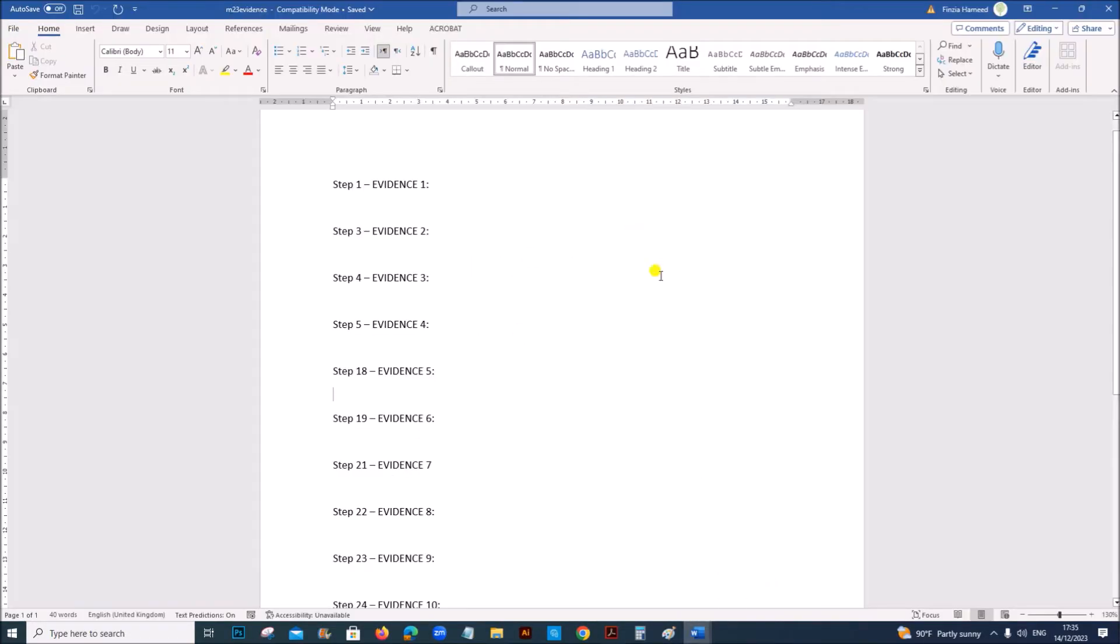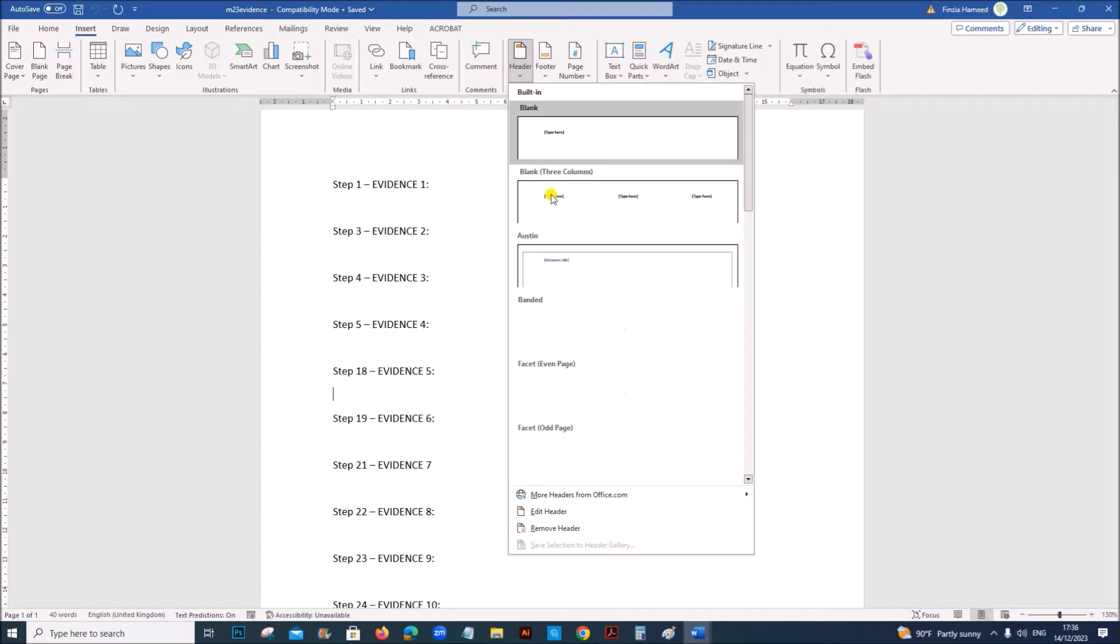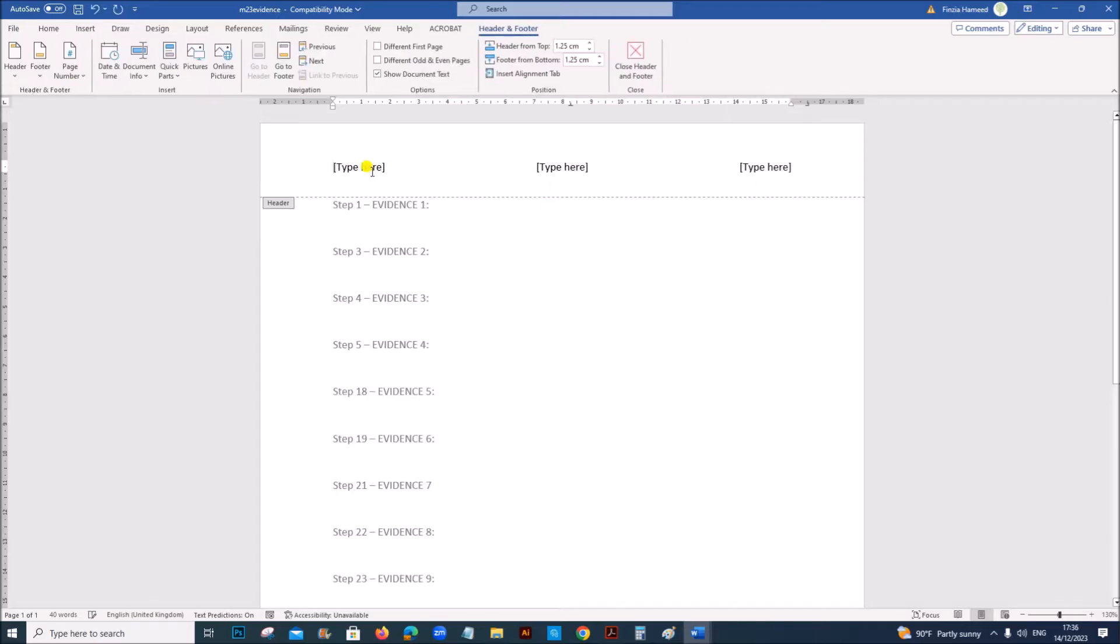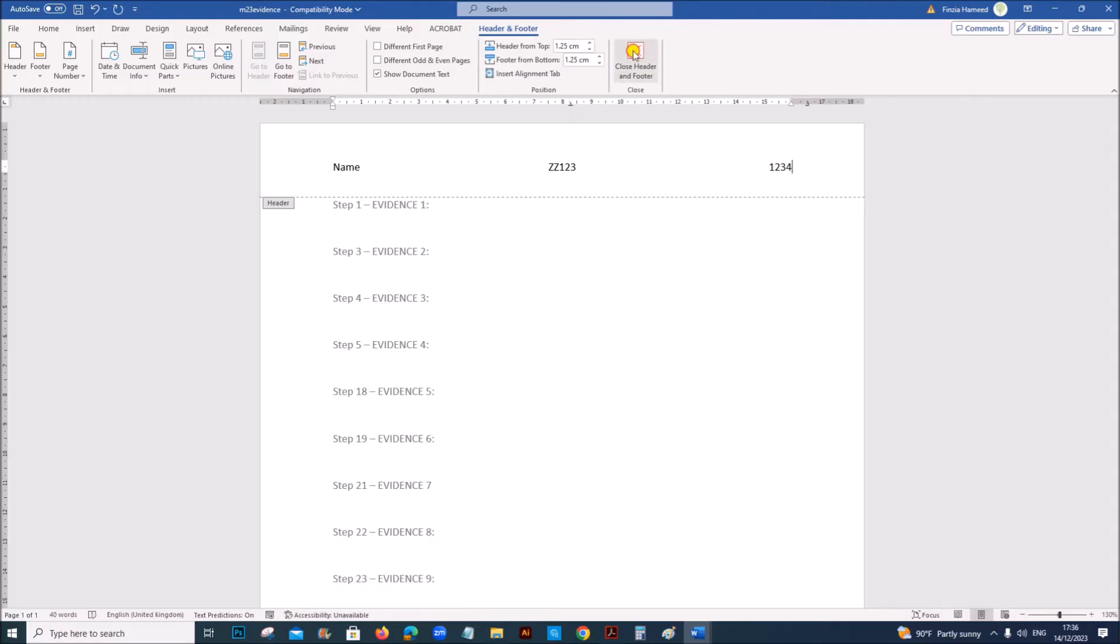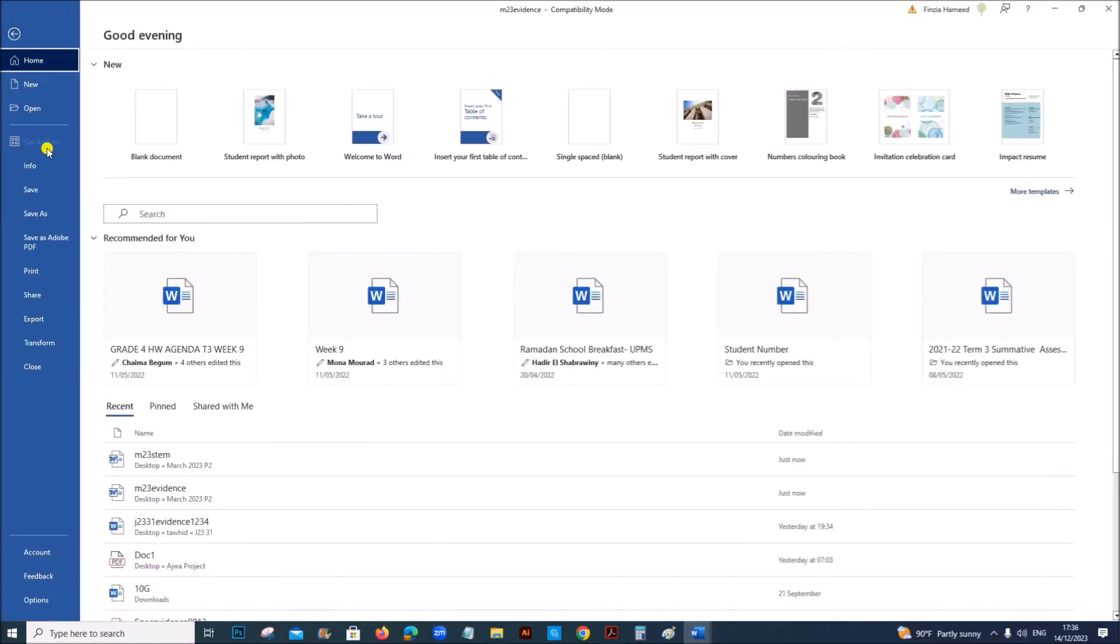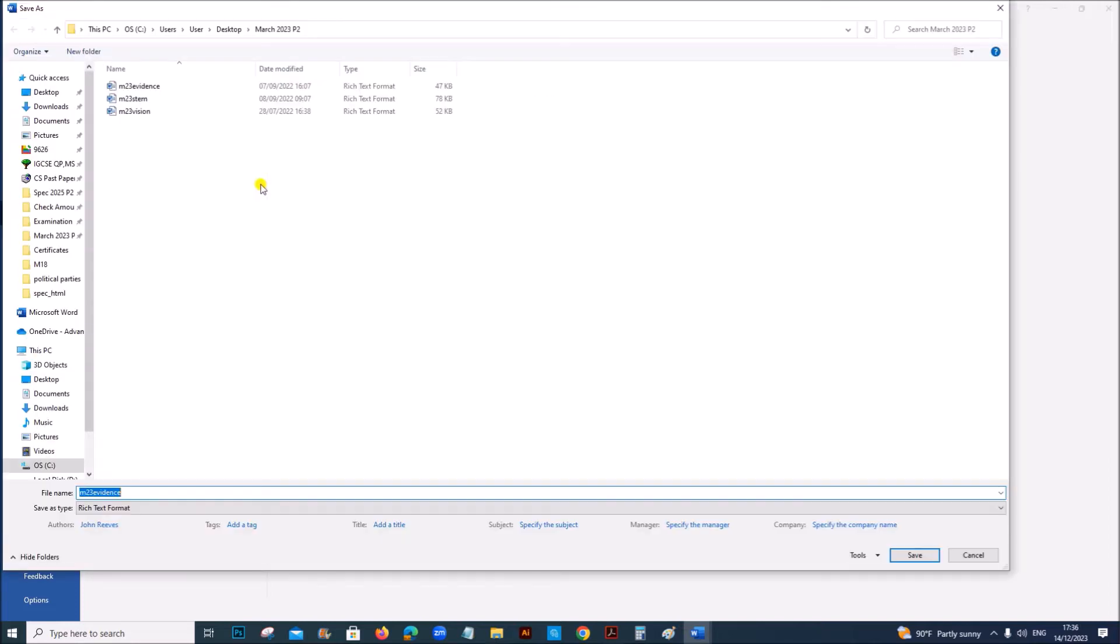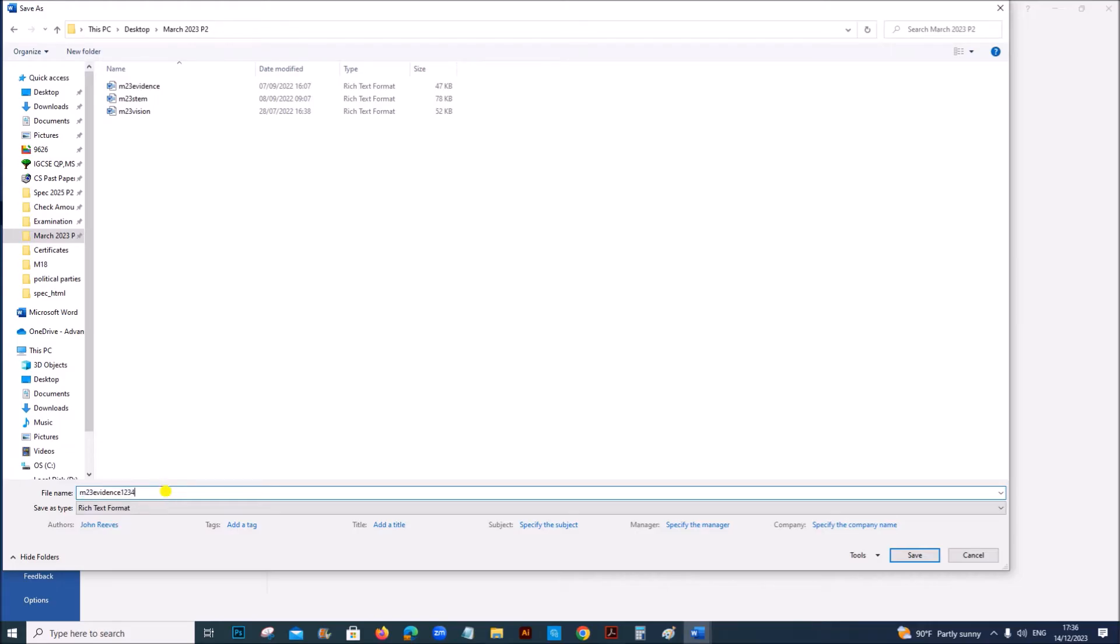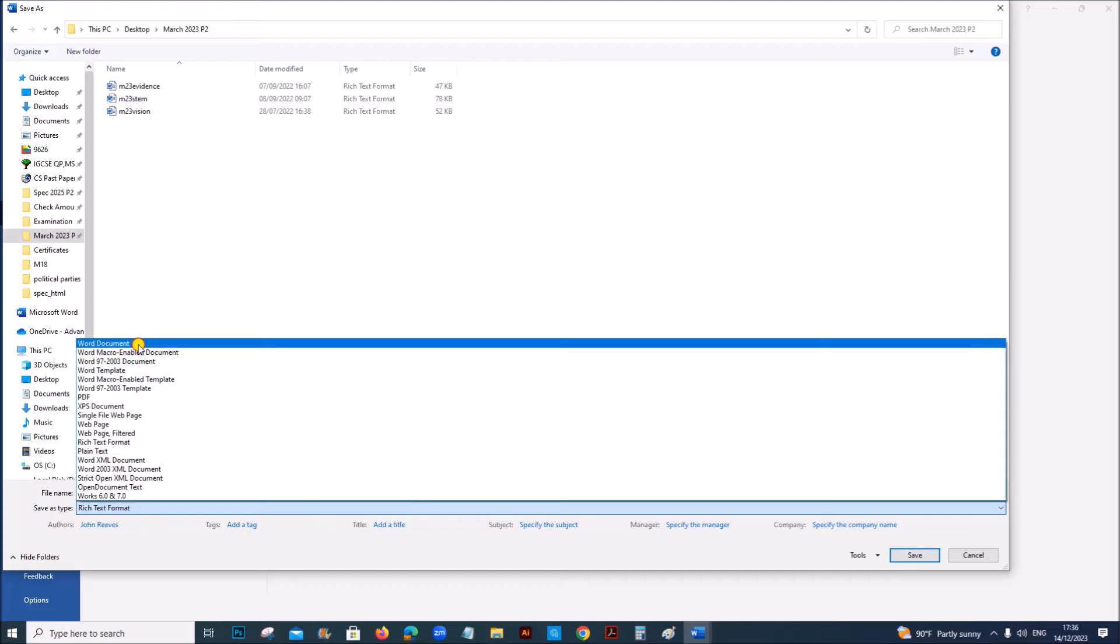So this is the evidence document. Go to Insert, Header. You can give your candidate details in the header so that it will appear on every page. And we need to save this as m23evidence followed by your candidate number and save as Word document.